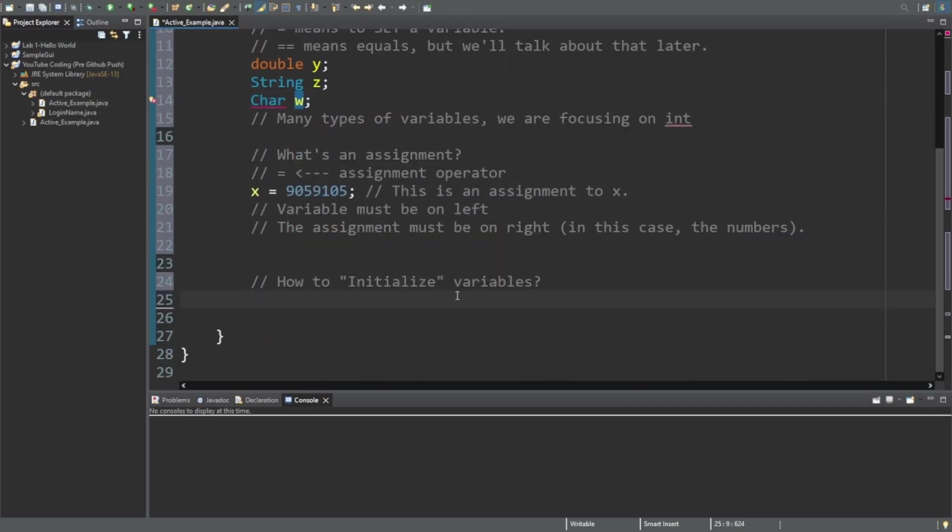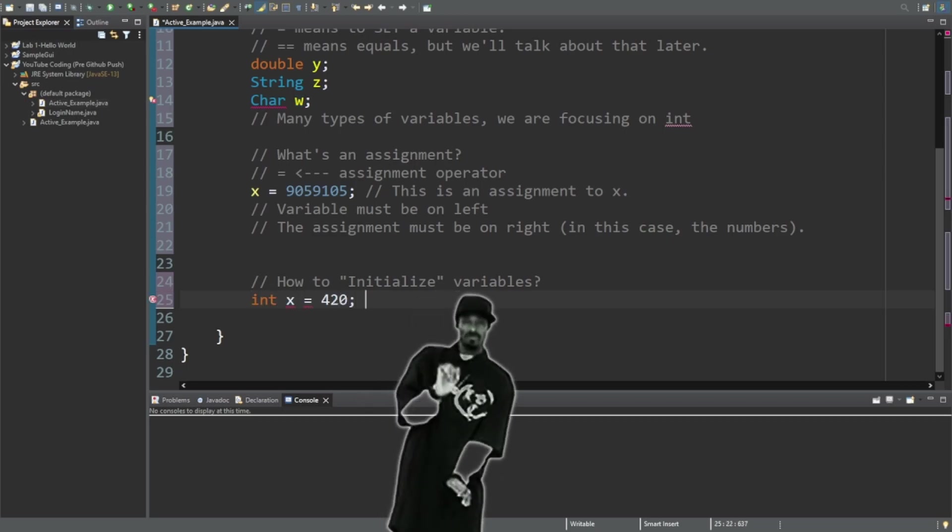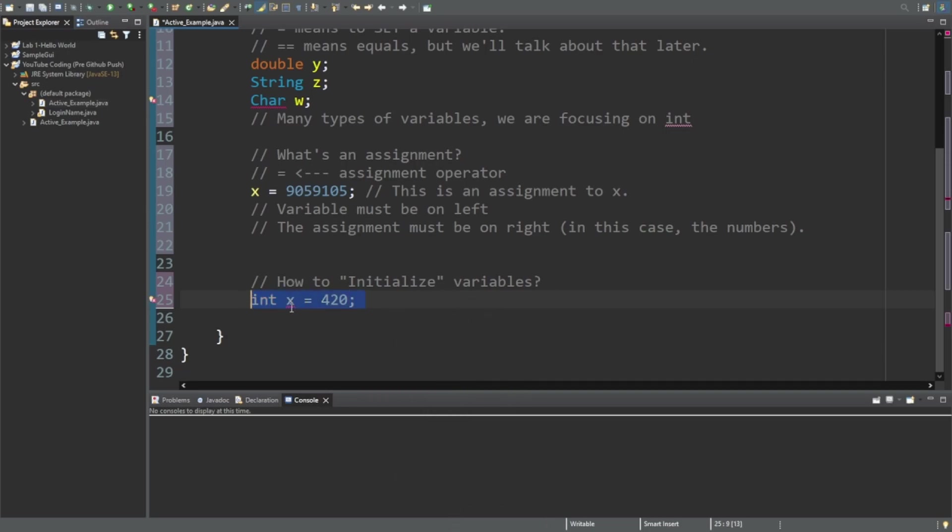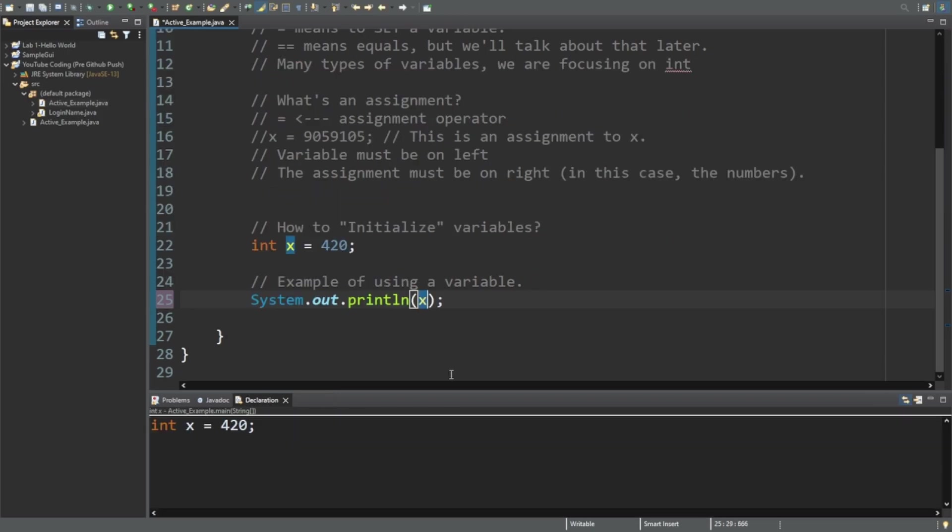This is an initialization. It's when I say integer x is equal to 420. This means that I am initializing it - I am saying there is an integer x variable that will hold the number, and that number is going to be set to 420. I have initialized and declared all at once, and so this variable is just ready to go.